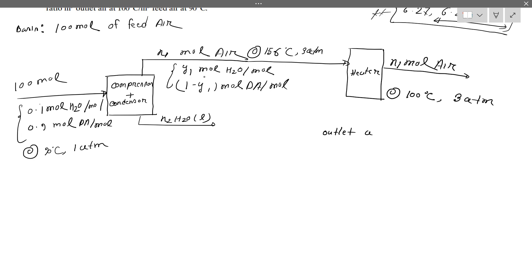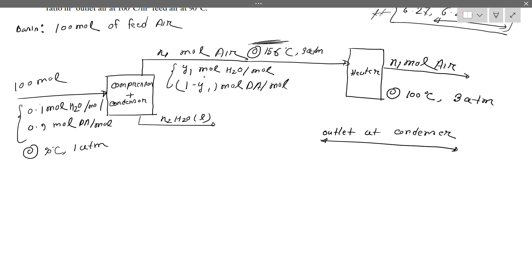Outlet at condenser. Condenser plus compressor. Temperature 15.6 degrees Celsius. The vapor pressure at that temperature is equal to the mole fraction of water vapor into the system pressure. At 15.6 degrees Celsius, the pressure is a certain value in mmHg.